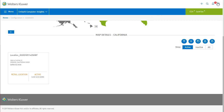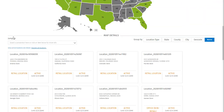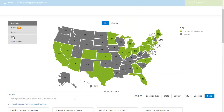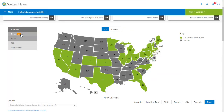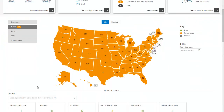This returns us to the detail view for California. Clicking the back button takes us back to the details view for the entire map. The next map we can view is the News Items map. The news map shows which states have news items and whether they're read or unread, for a specific date range which you can select.